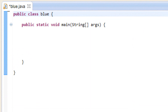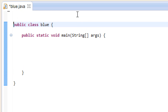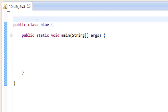Now since we're using dialog boxes, we have to import the JOptionPane class. To do that, we have to first, above everything — even above the public class — hit enter a couple of times and type: import.